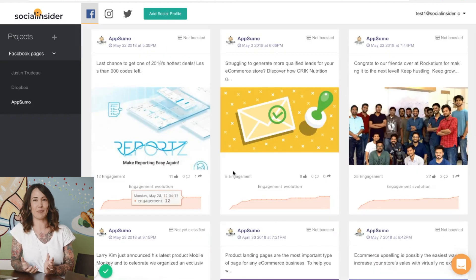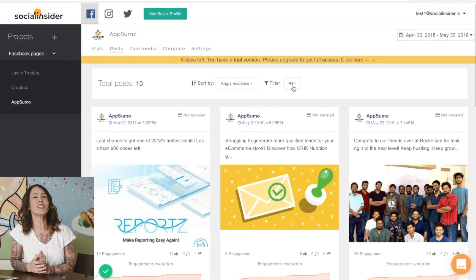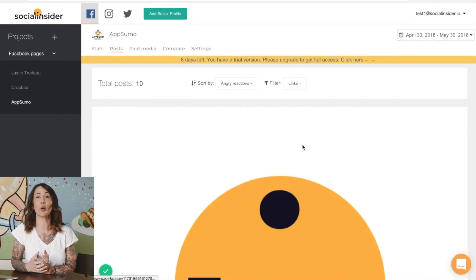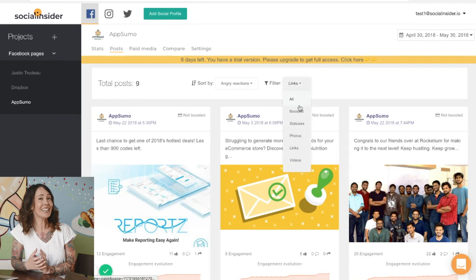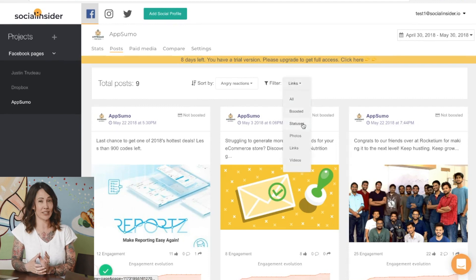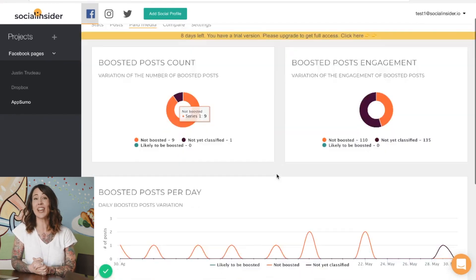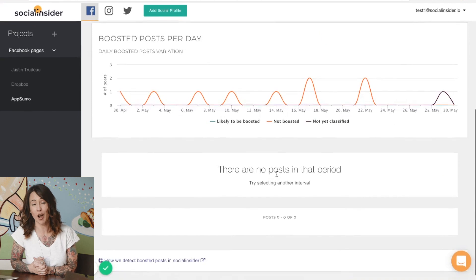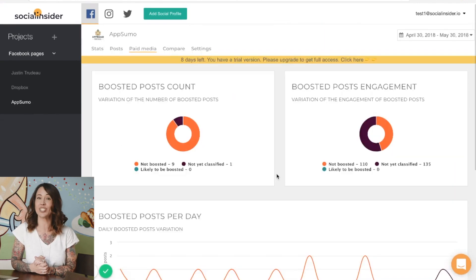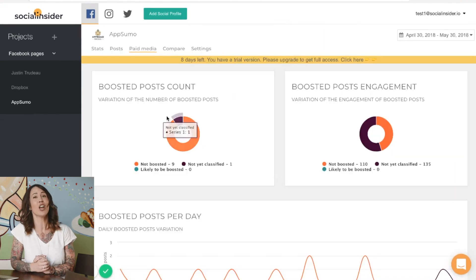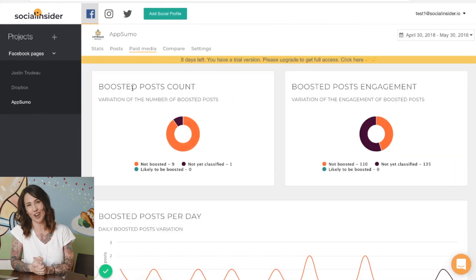For example, Social Insider reveals which of your competitors' posts are highly likely to be boosted, the engagement evolution of each of those posts, and how many comments, interactions, and shares the posts received, and for how long the posts were boosted.